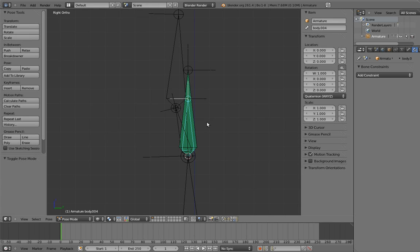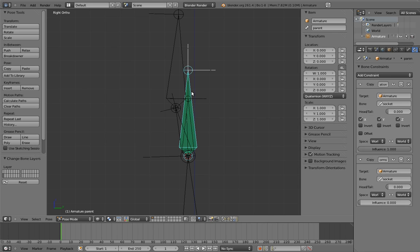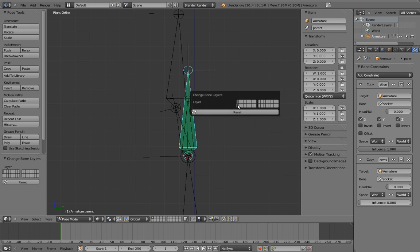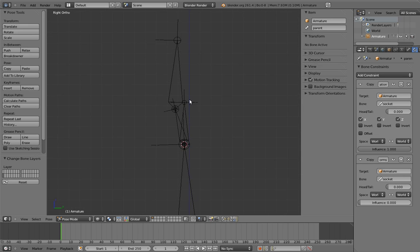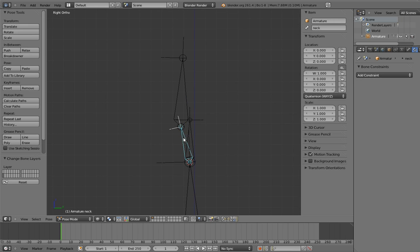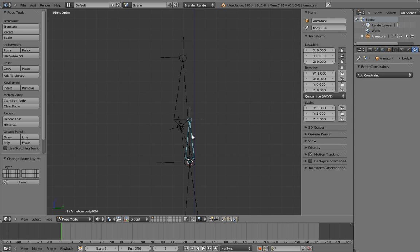And obviously, in the final rig, we'll set up a custom property on the head control for the socket switch, and we'll move all of the mechanism bones to a hidden layer. Oh, and of course, we'll want to lock the translation of the neck bone and the head control. They're only for rotation, not location. And that's it!